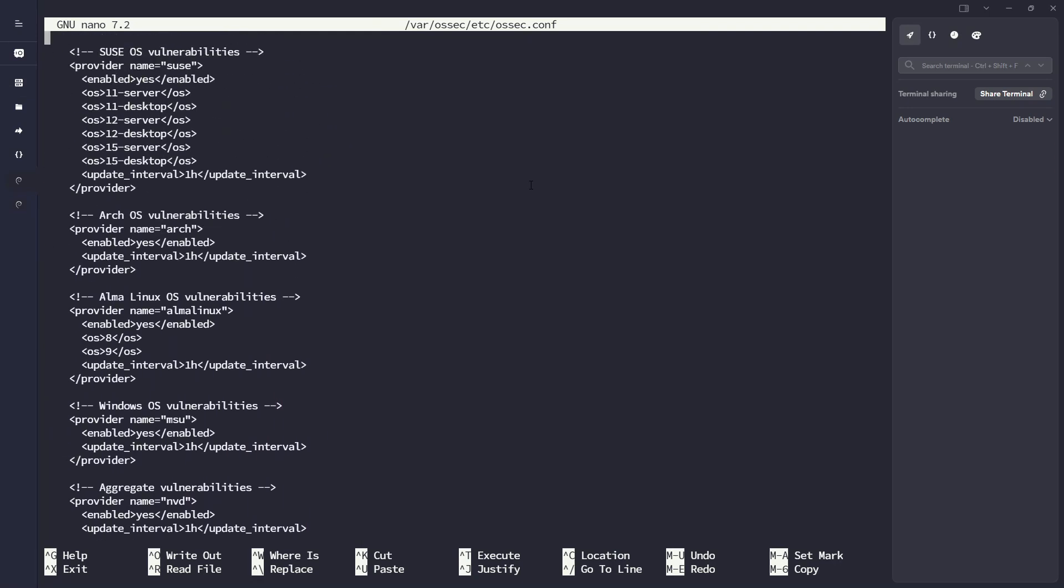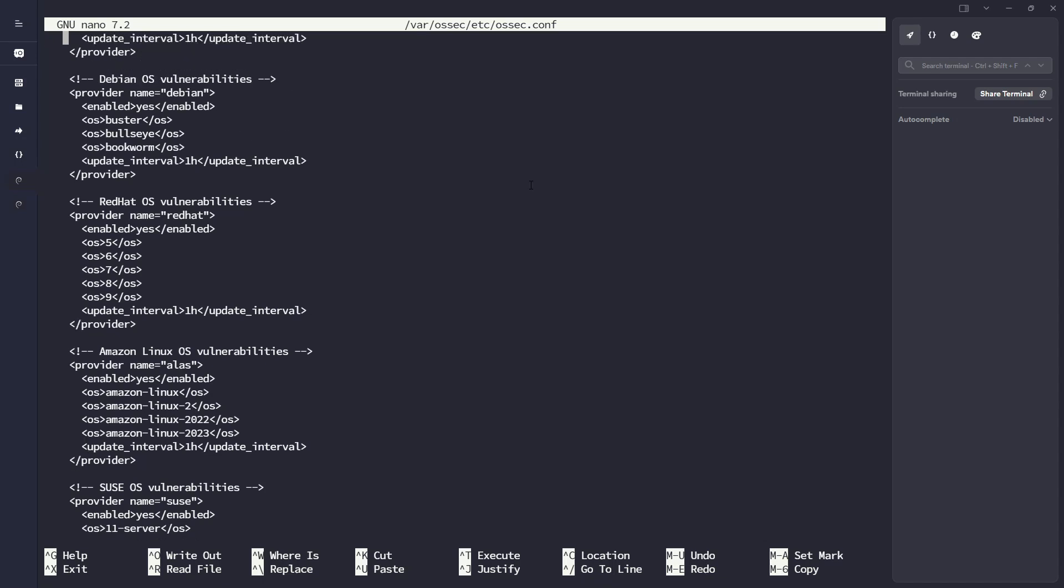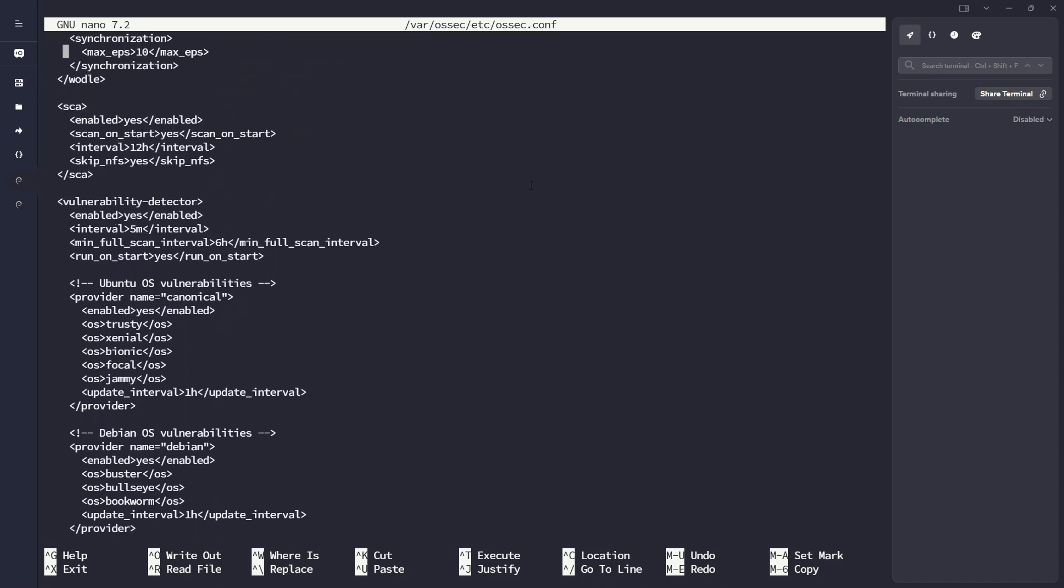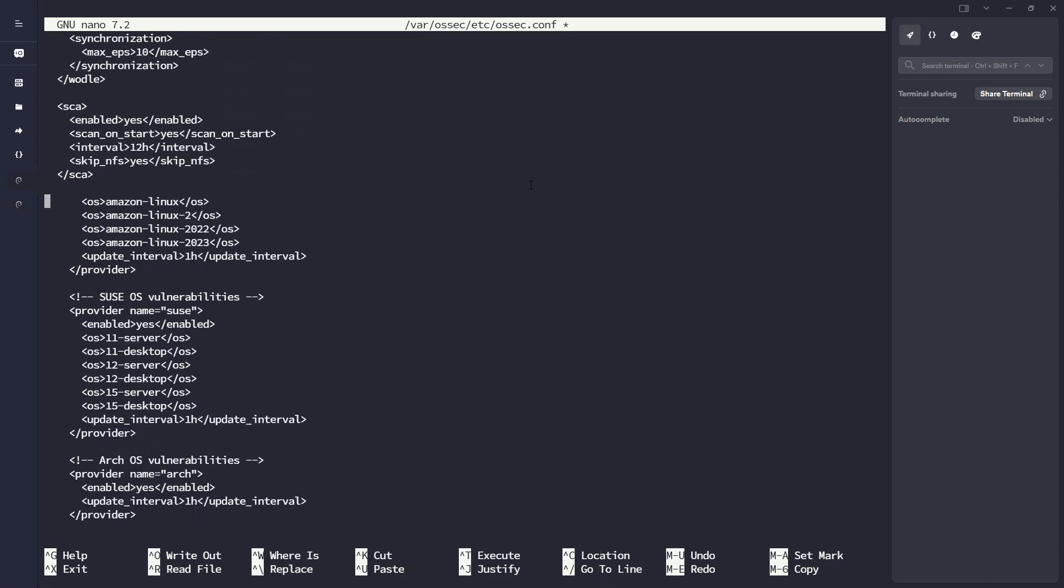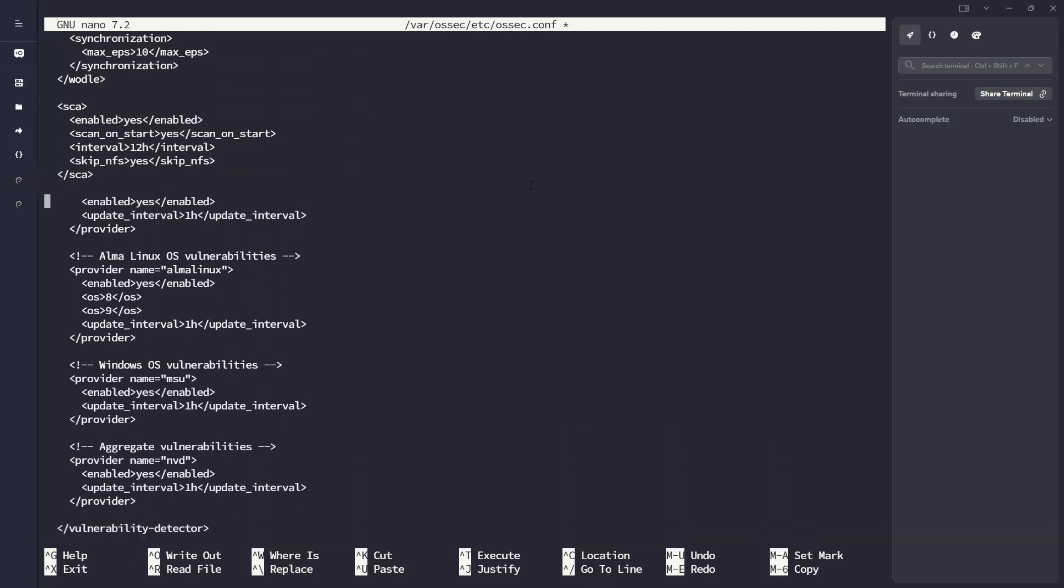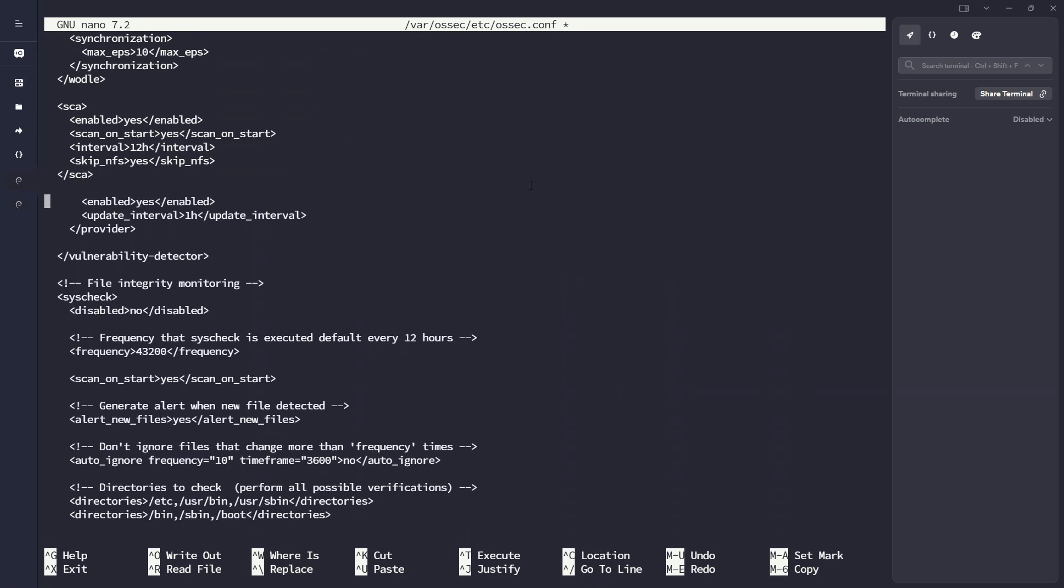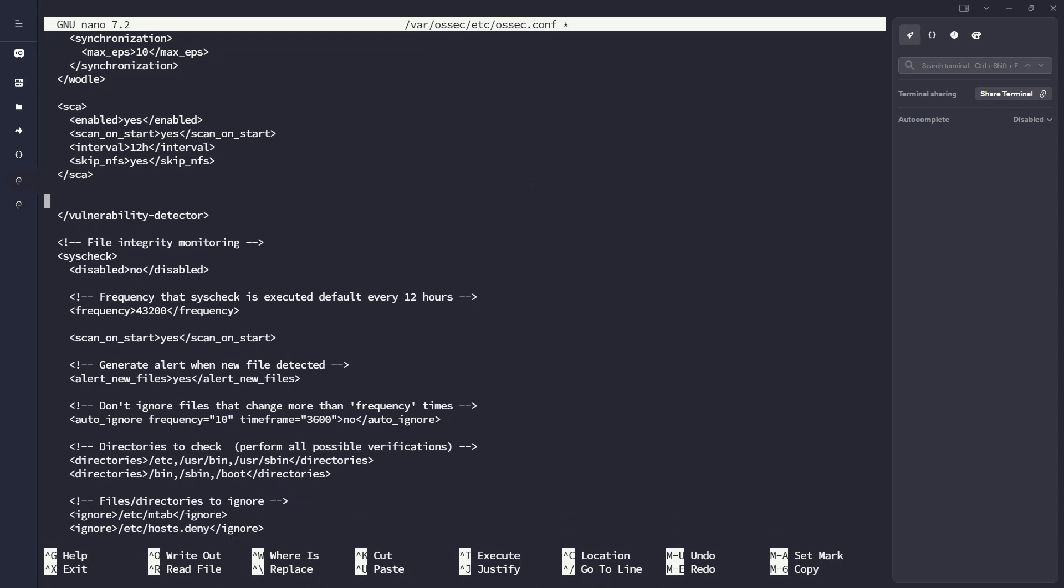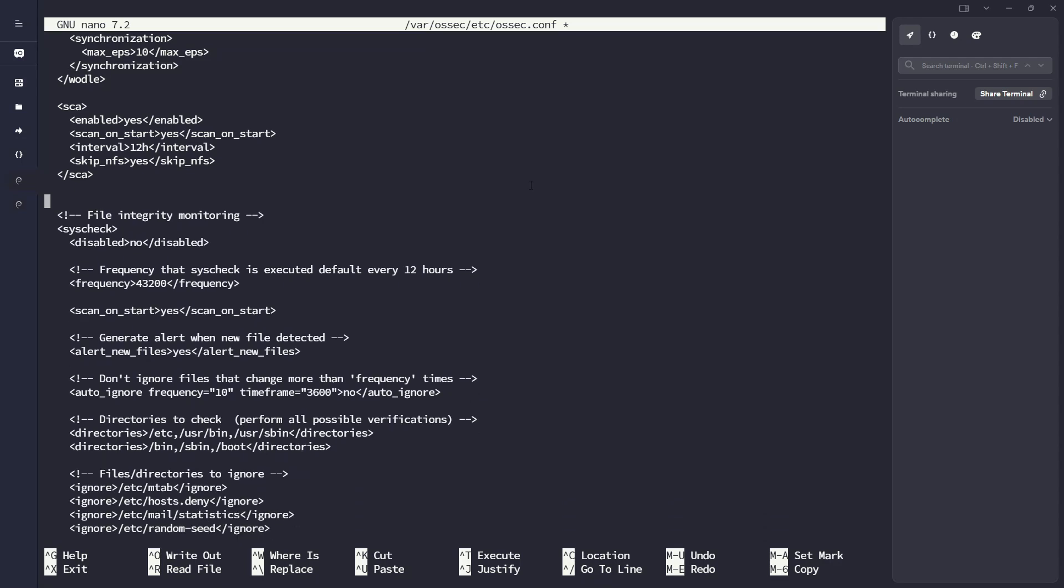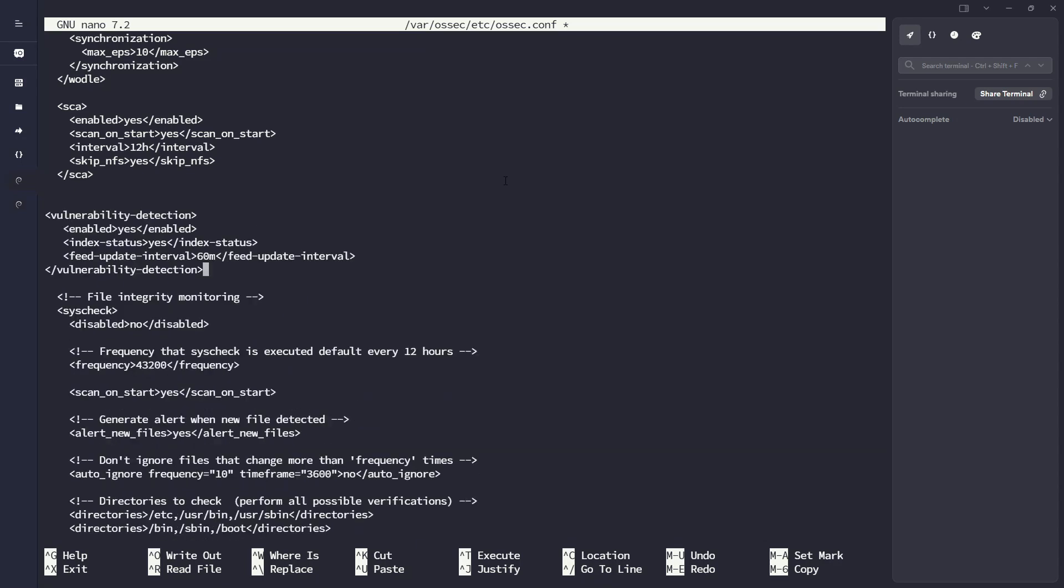And on my current osec.conf, I'm going to go ahead and remove my tags from vulnerability detector all the way down to the closing vulnerability detector tag as well. All right, so I'll make some space. I'll go ahead and paste that in there. All right, so we got that piece done. So we actually don't need to change anything.